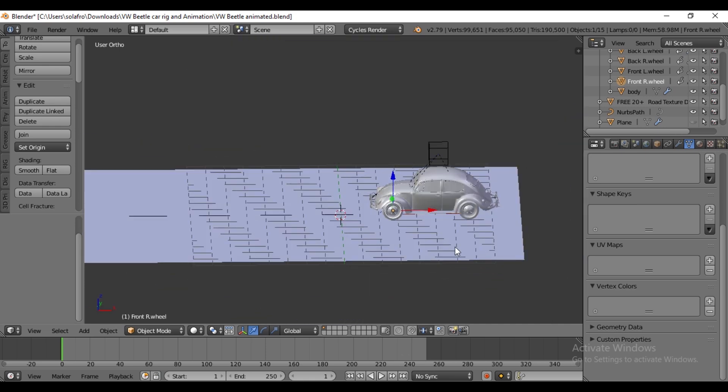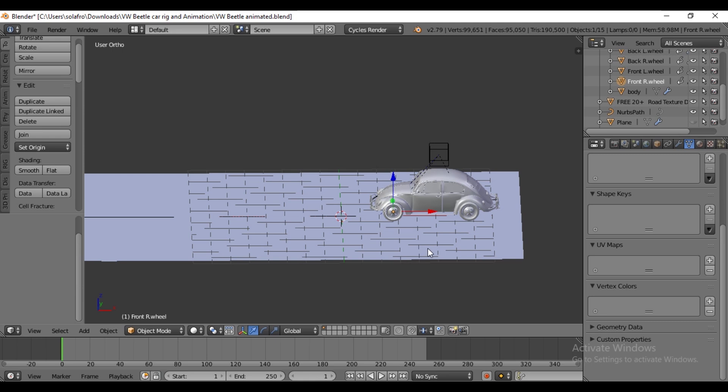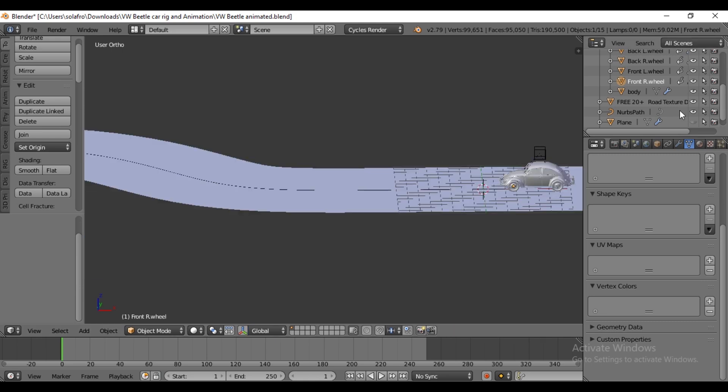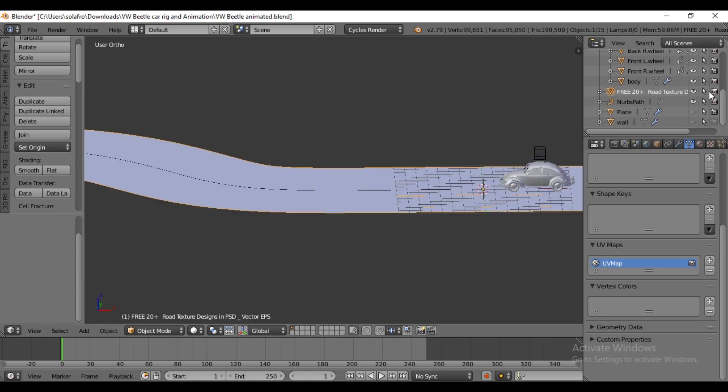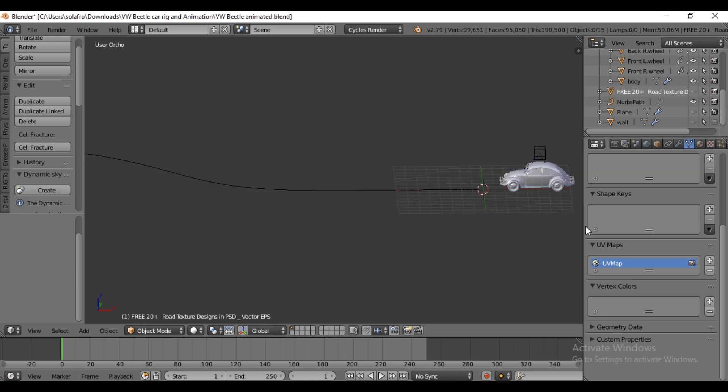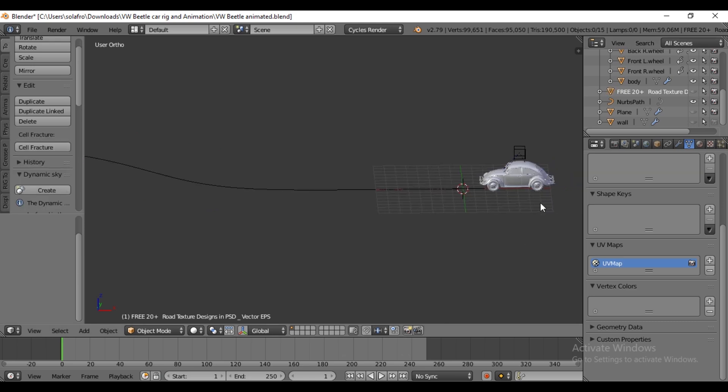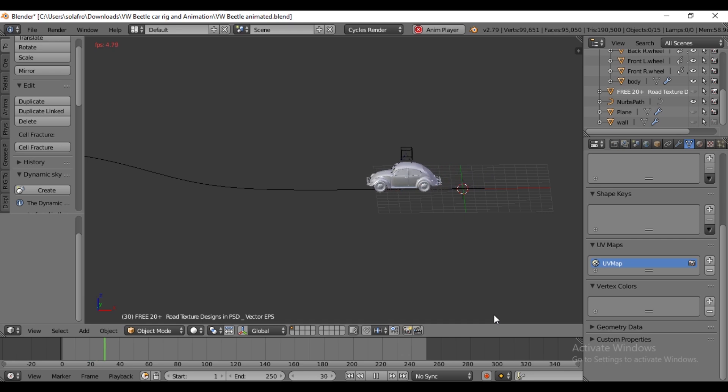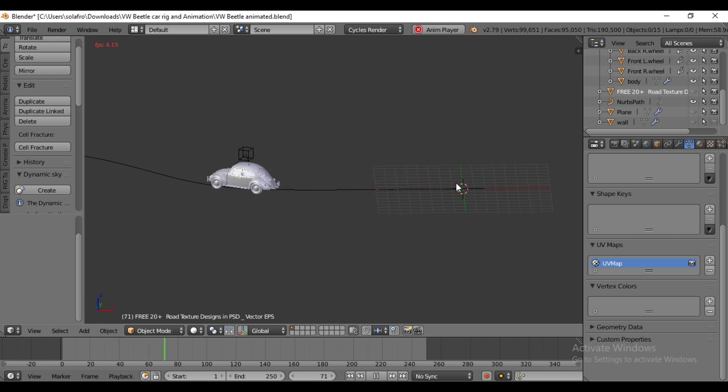Switch back to the timeline and remember to review the previous tutorial for a better understanding. Now you can check if the wheel is spinning properly. Hide the road by pressing the H key to view the spinning wheel. Play the animation to observe the wheel's motion. Now the wheel is spinning.